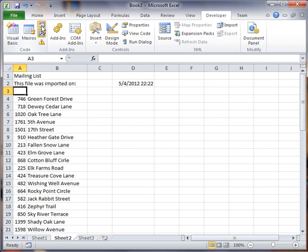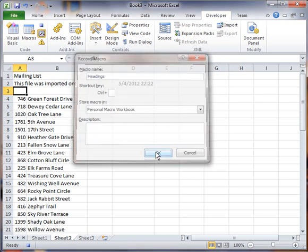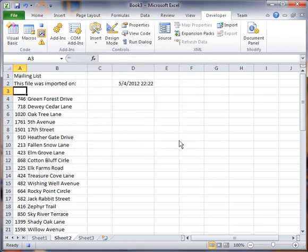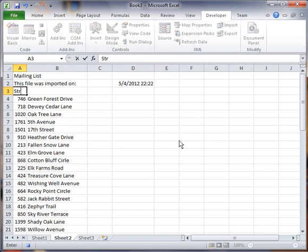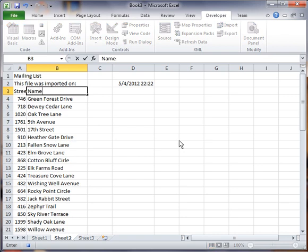And I'm not going to do a shortcut this time. I'll just leave it off. And then I'm going to say street number and name.